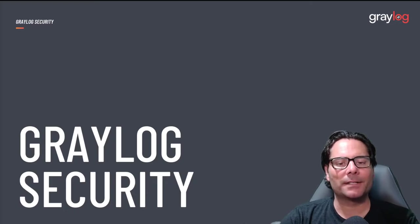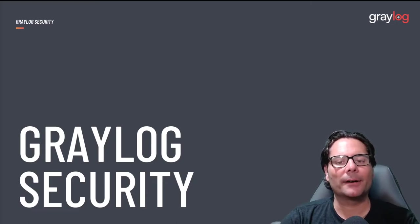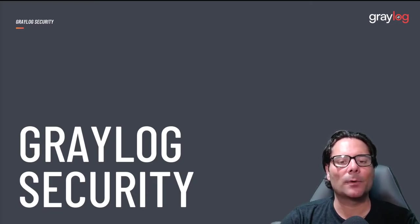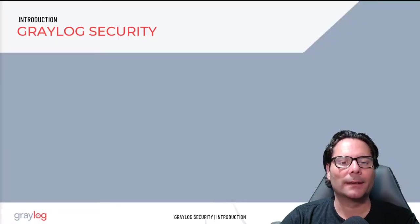Hello, I'm Jeff Darrington, the Senior Technical Marketing Manager here at Graylog, and today I'm going to give you a quick demo of Graylog Security.